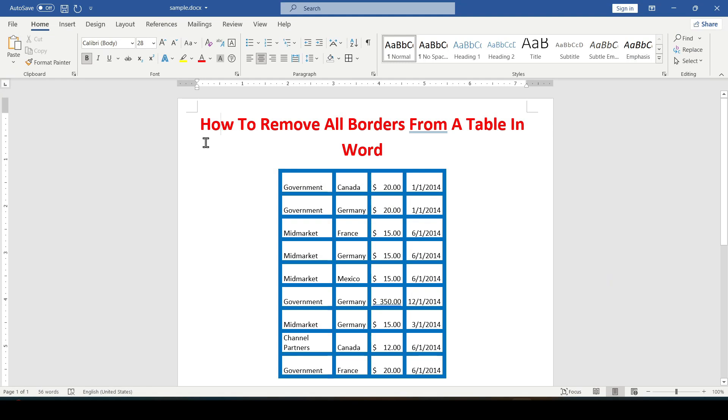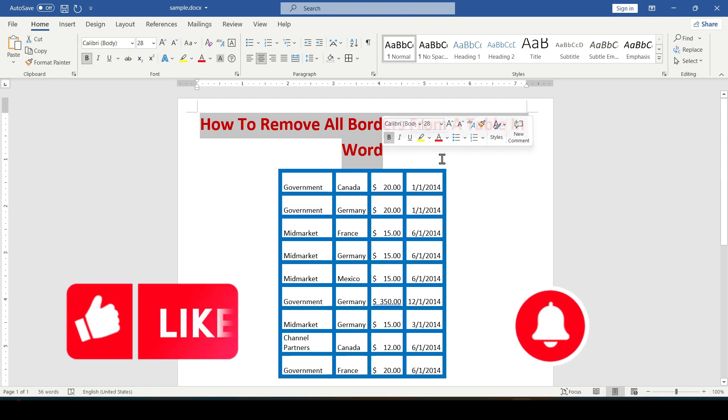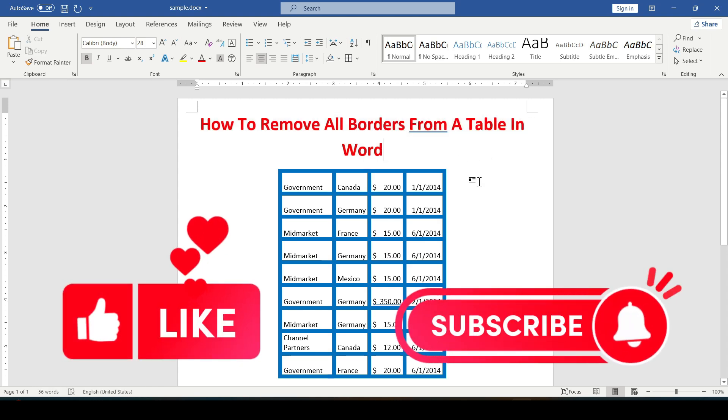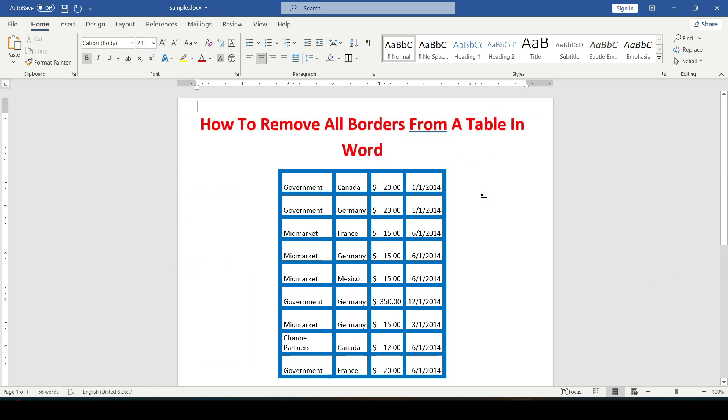Hello friends! In this video I will show you how to remove all borders from a table in Word. Like and subscribe to support this channel. Let's get started.